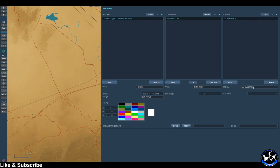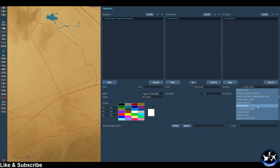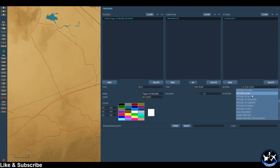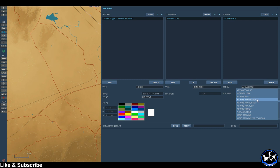And we want to come down here to the actions and we want 'picture to.' This is where you can select who you want to send it to — pictures to all, pictures to coalition, country, group, unit, and so on.